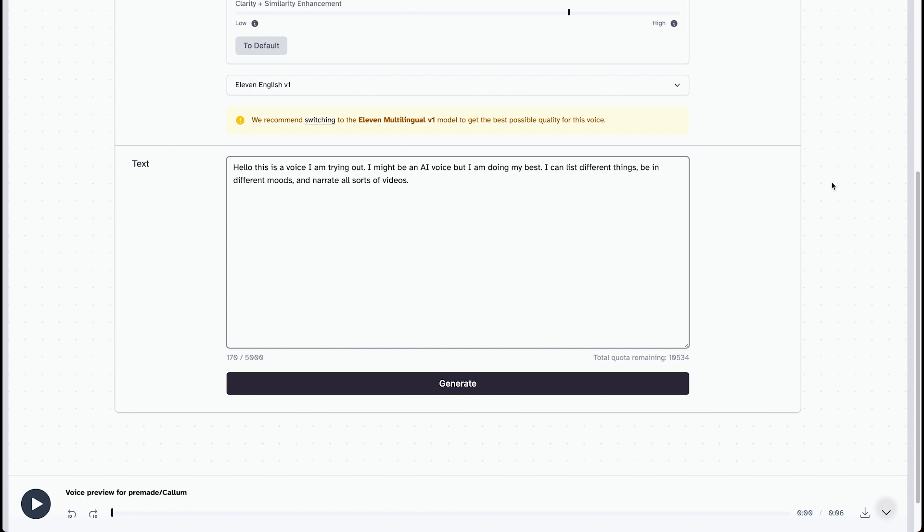It'll narrate all sorts of videos. Like, it'll sound as if the phrase is not over. So let's generate that.